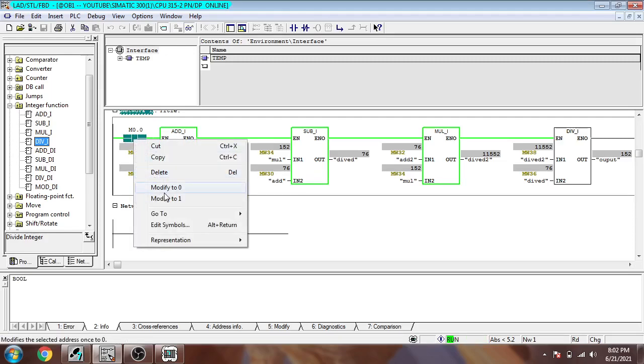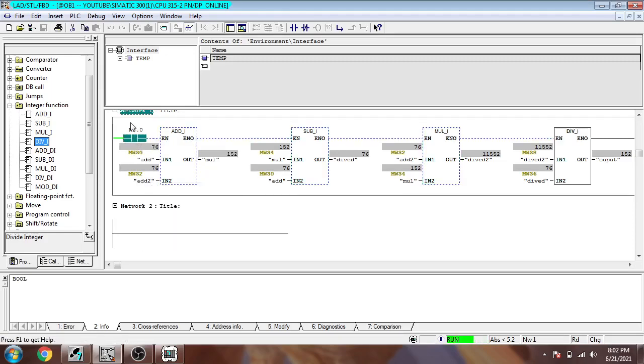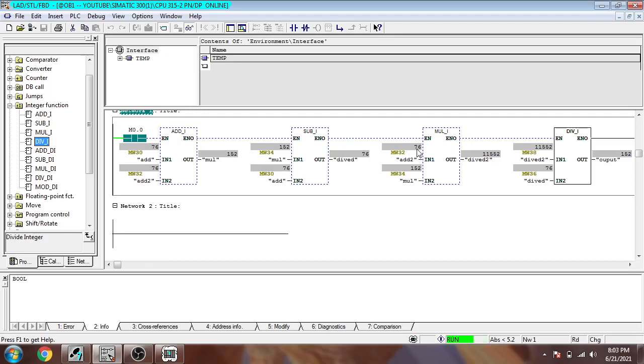I'm going to modify it to view. You will see how it will show there: 76 plus 76 is 152. 152 minus 76 equals 76. 152 multiplied by 76 is 11,522, and 11,522 divided by 76 is 152.